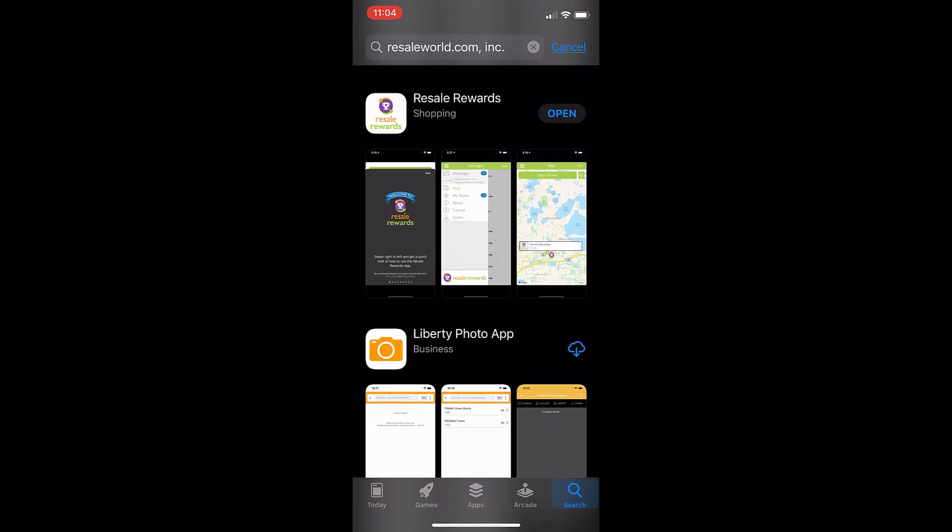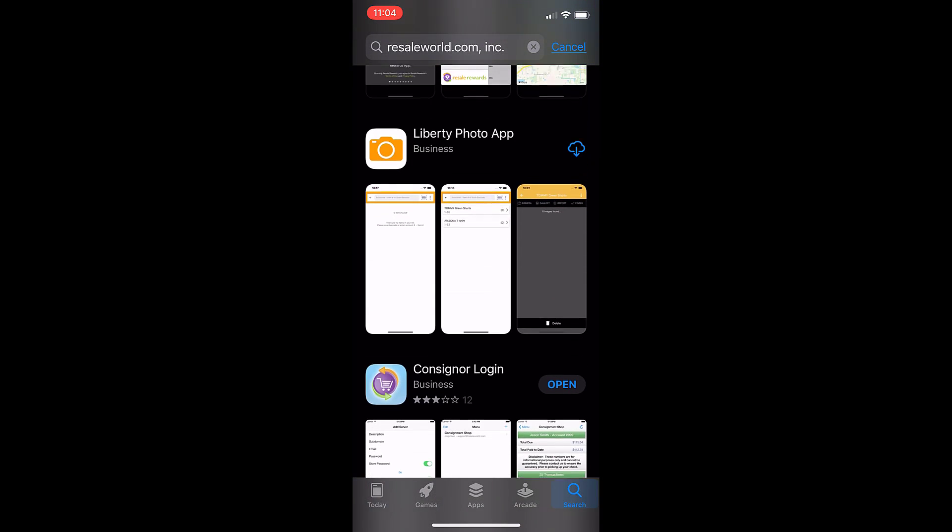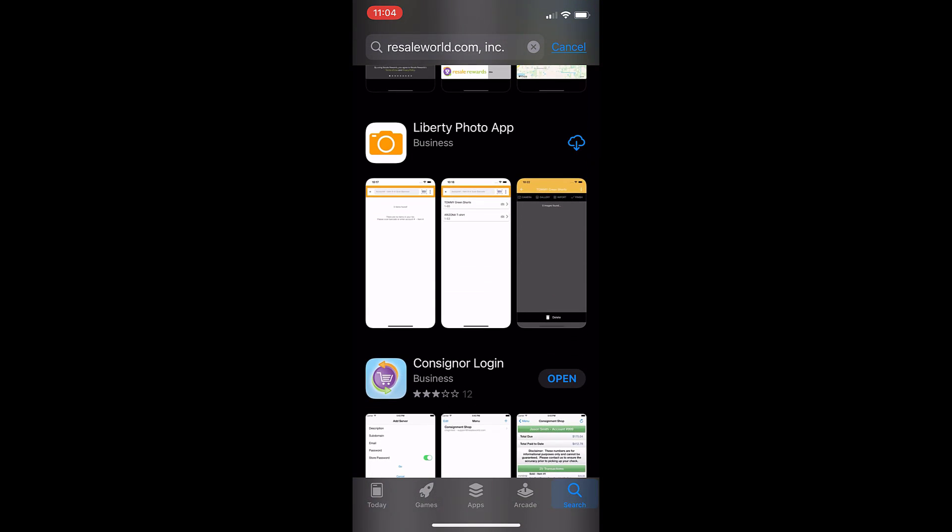I'm going to scroll down until I see the Liberty Photo app. So we're going to tap this icon on the top right. This app is completely free and the icon will look different depending on if you've already downloaded it before. If not, it will just ask you to get. So we'll go ahead and tap that. It's going to download the app.